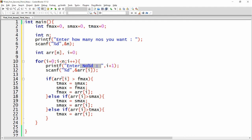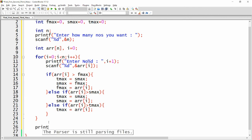So each and every number will be asked from the user. If that number is greater than the first maximum, we set it as first maximum — but before that, we shift second max into third max, then first into second, and then set the new value as first maximum. At the end of this loop, all numbers will have been processed and the code will identify the first, second, and third maximum.